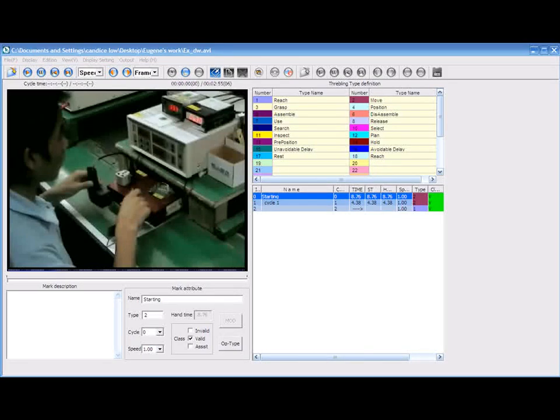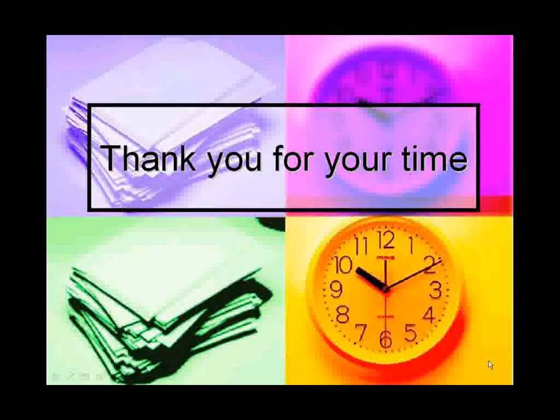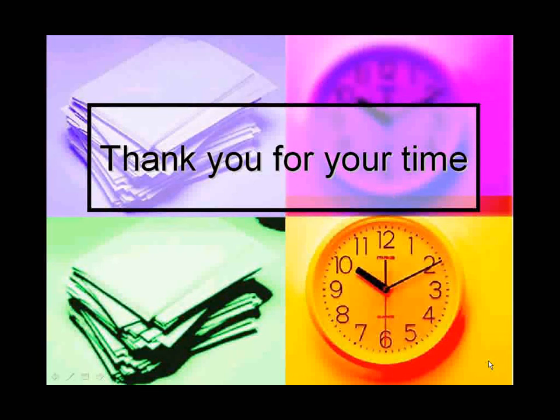This is the end of tutorial 1. Thank you for your time. Hope you understand the basics of EE.